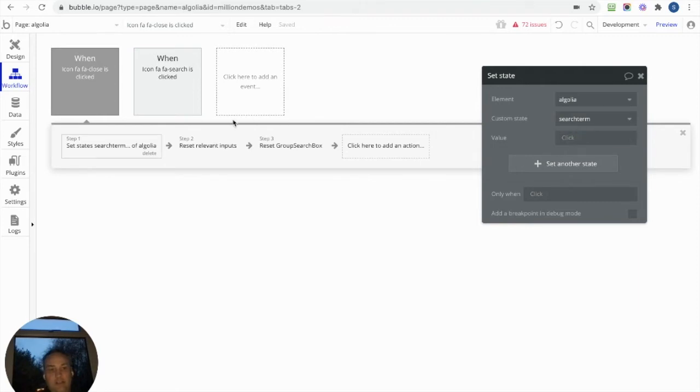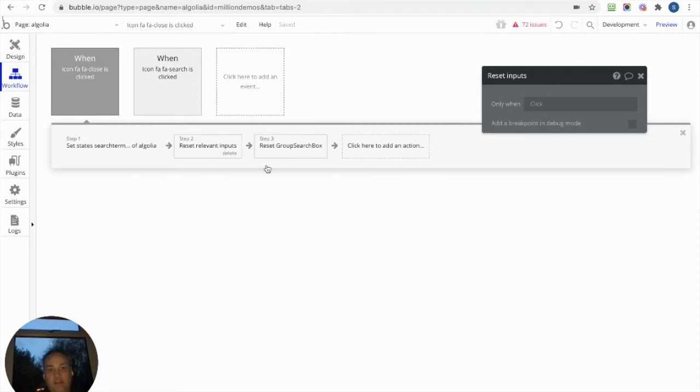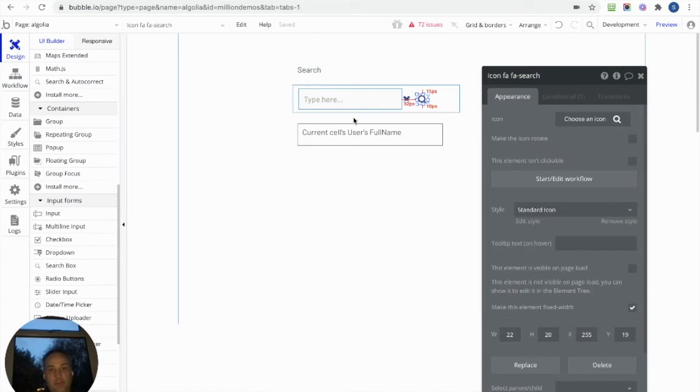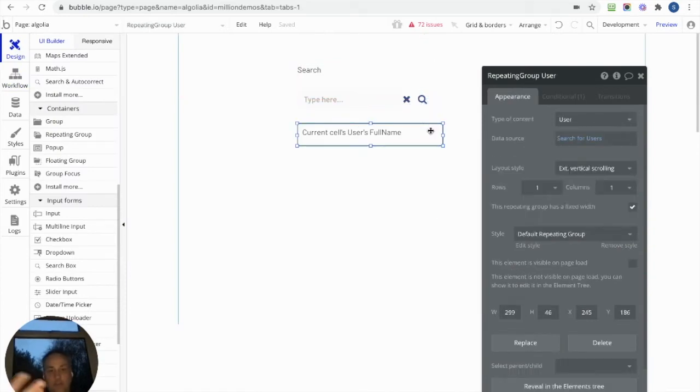Then I reset the relevant inputs so that the search box becomes empty again. And then below that we've got a repeating group which is going to show our results.